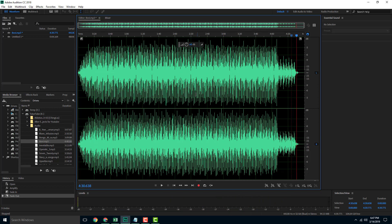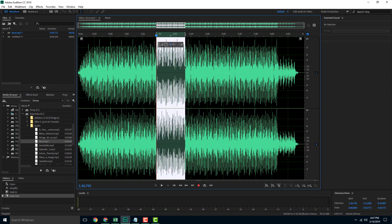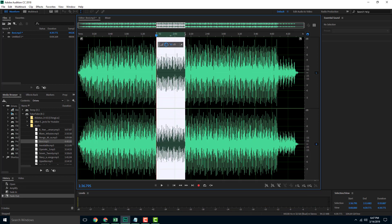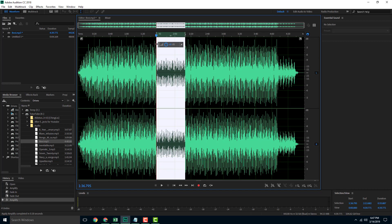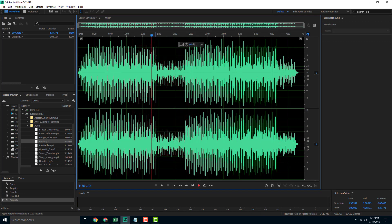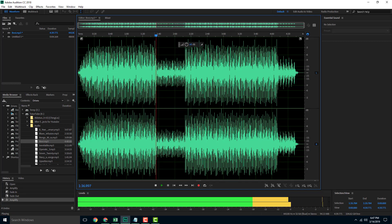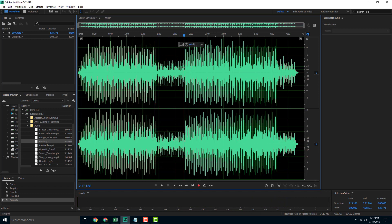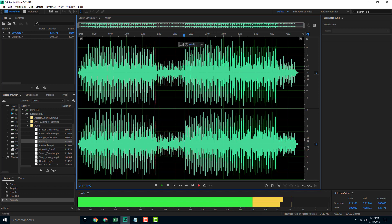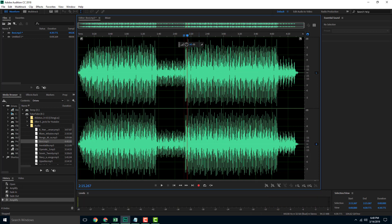You can also select a portion of the audio — click and drag — and bring down the volume of just that section. You can bring up and down the volume of individual parts of the audio as well. You can see that section is lower in volume now and it will be higher over the rest. That is how you can use basic editing inside of Adobe Audition.